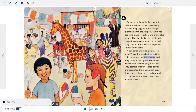When they finally finished, they giggled at the orange giraffe with brown spots, cherry red lips, long black eyelashes, and bright blue hooves. They laughed at the turtle with pink and green squares on its shell, and pointed to the yellow and purple stripes on the zebra. "I couldn't have done a better job myself," said the woodcutter, smiling. To celebrate, the townspeople had a big party in the square. Everyone enjoyed snow cones in rainbow colors.